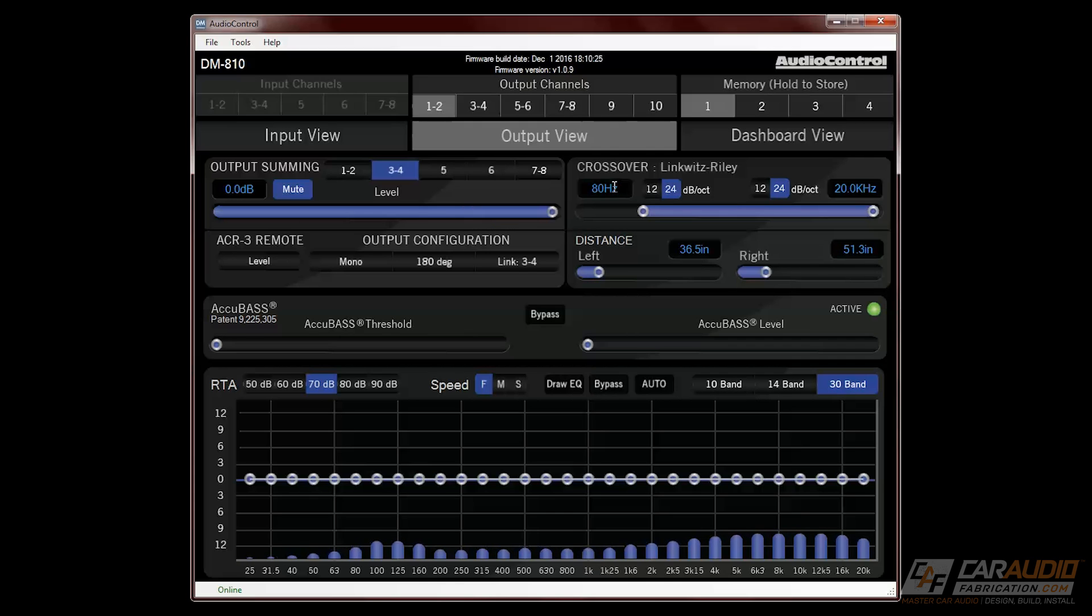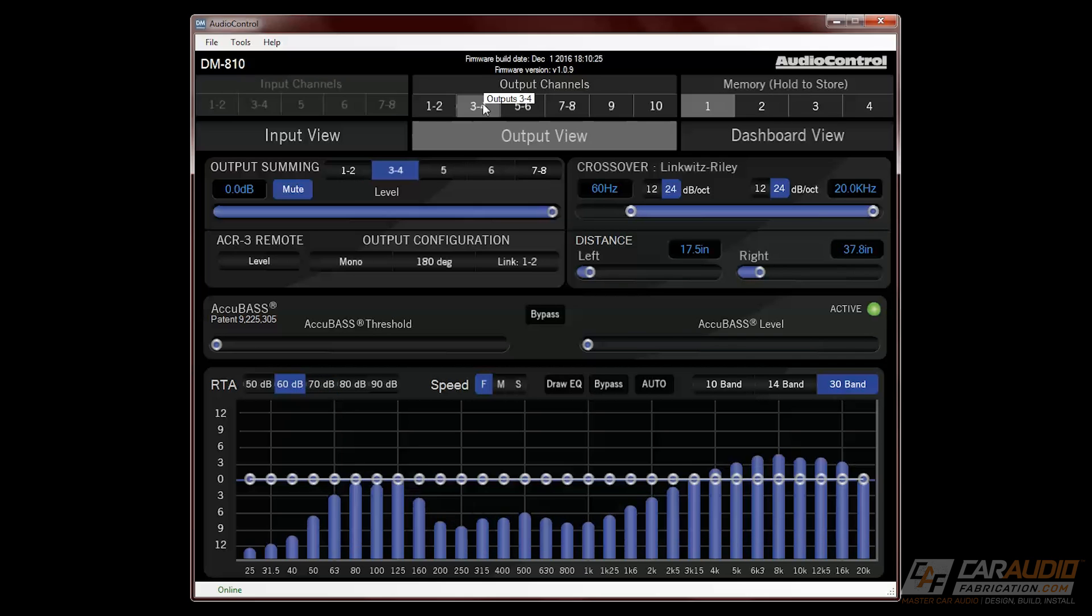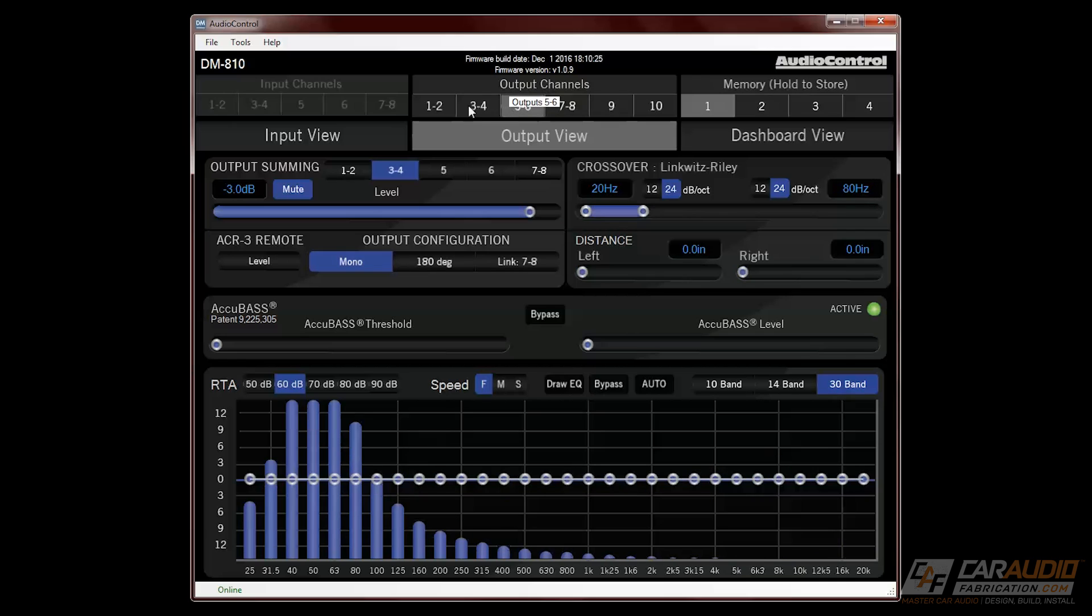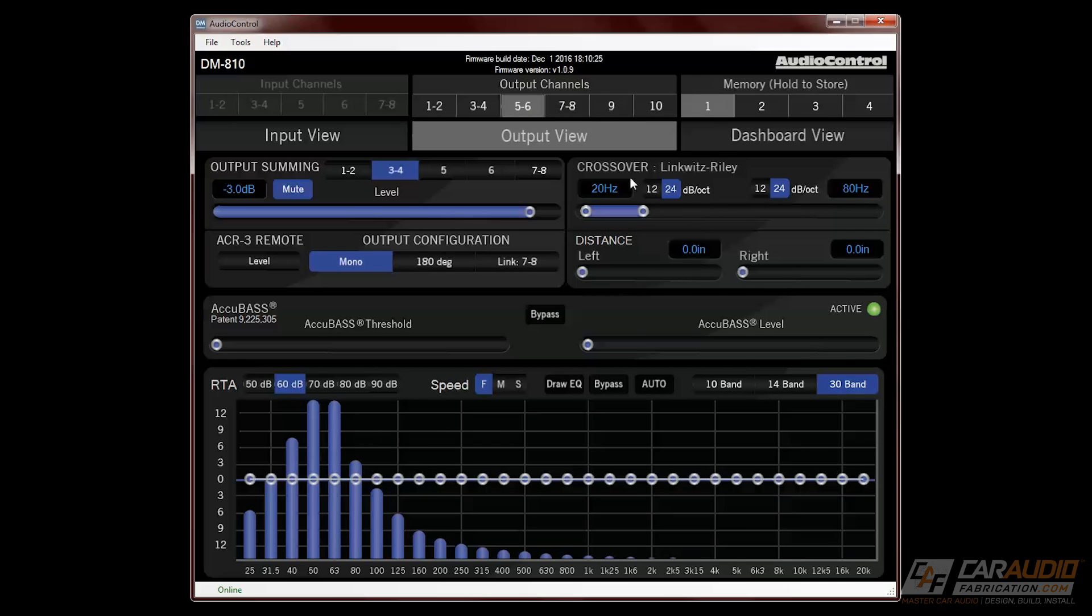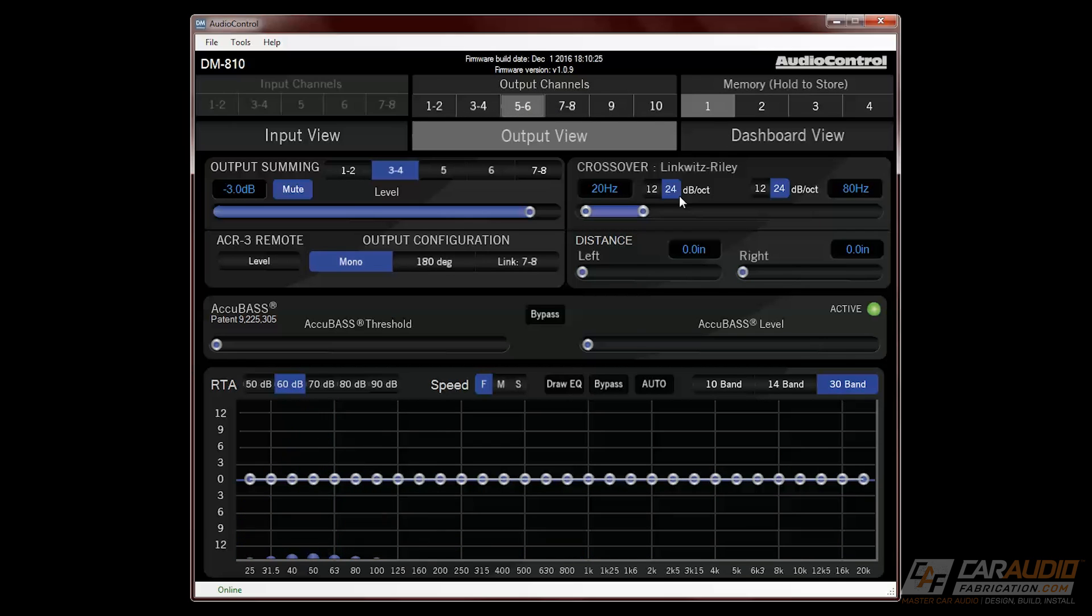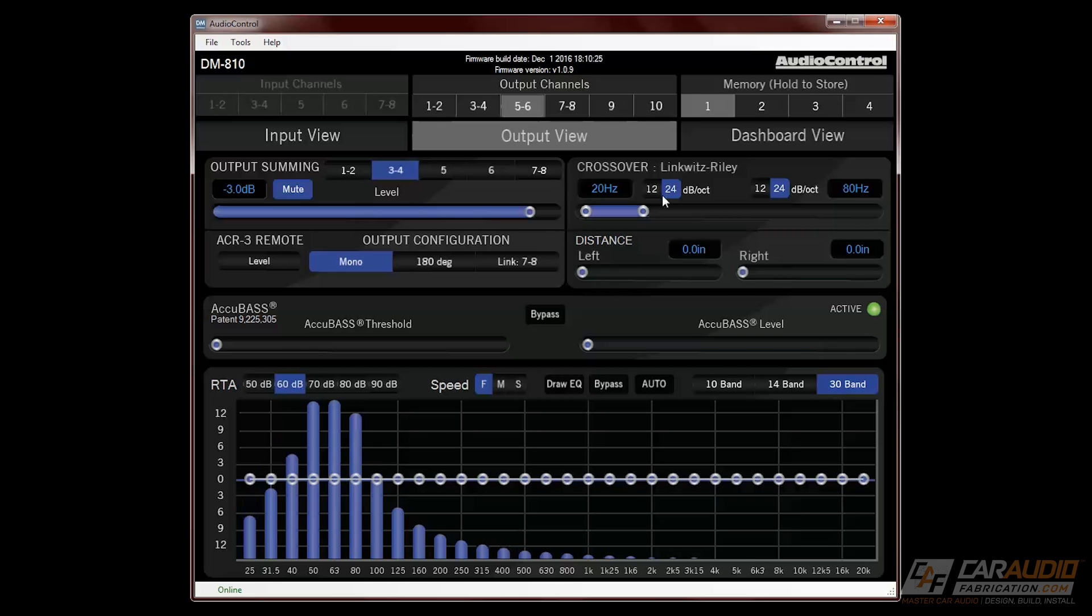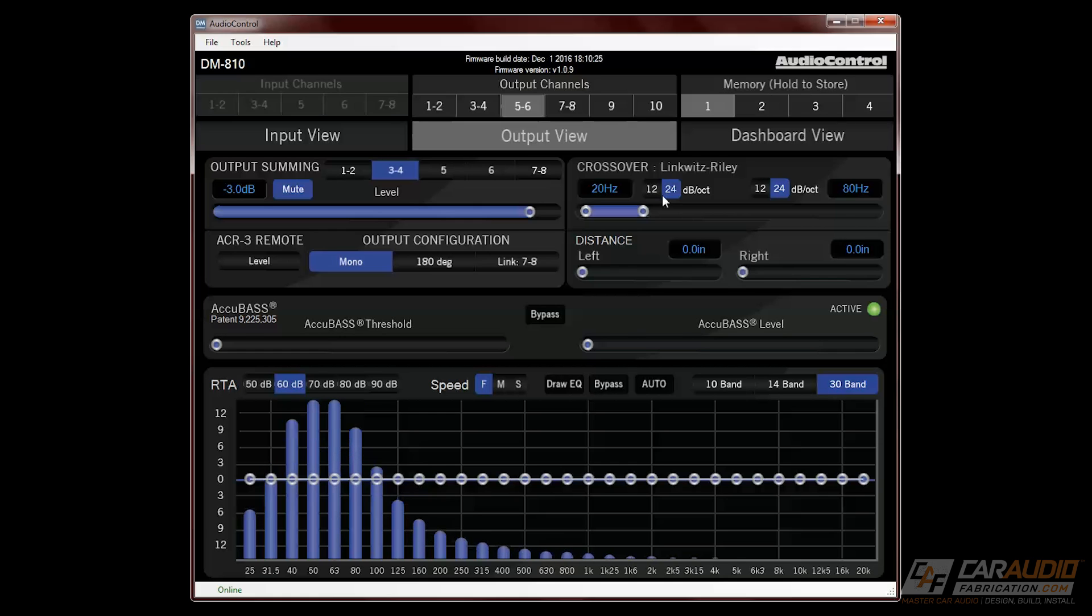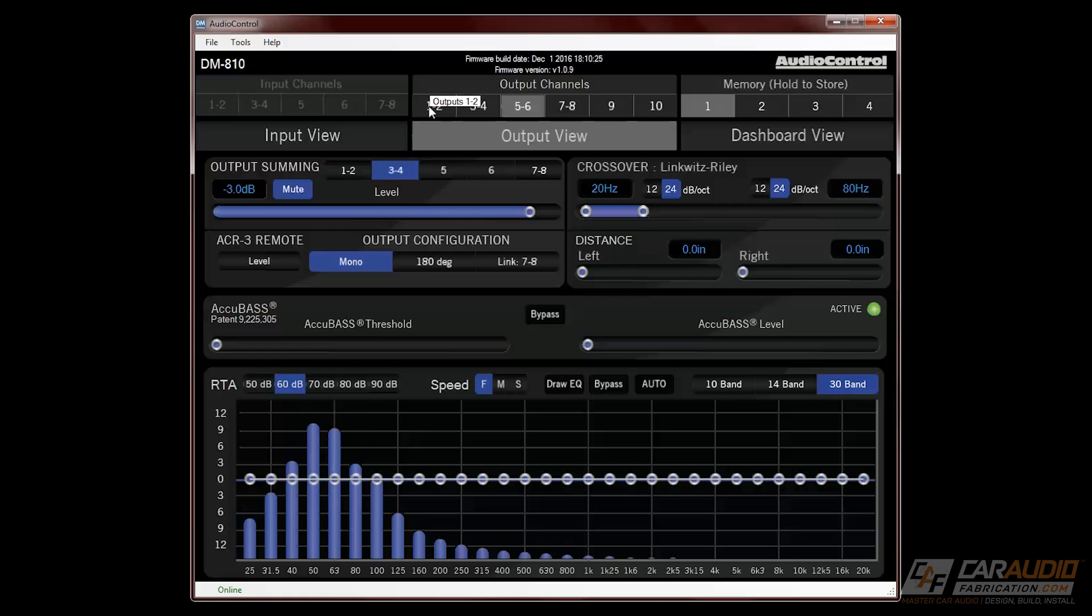For our crossover, we can control the crossover slope, and we can also control our high pass and low pass crossover frequencies. It's important to note that the RTA graph that we're seeing at the bottom of the output view screen is actually the output response. You can tell here because for channels 5 and 6 out, even though I'm using a full range signal that comes in on channels 3 and 4, I have a crossover applied, and this is actually for my subwoofer.